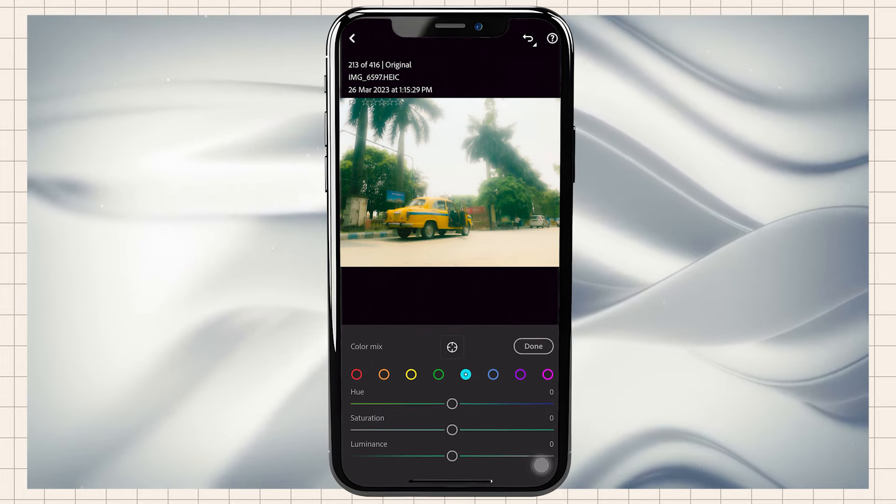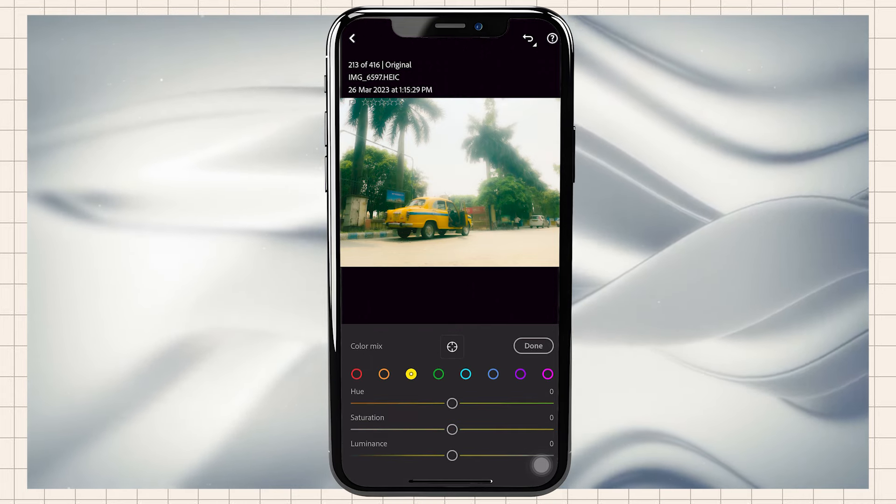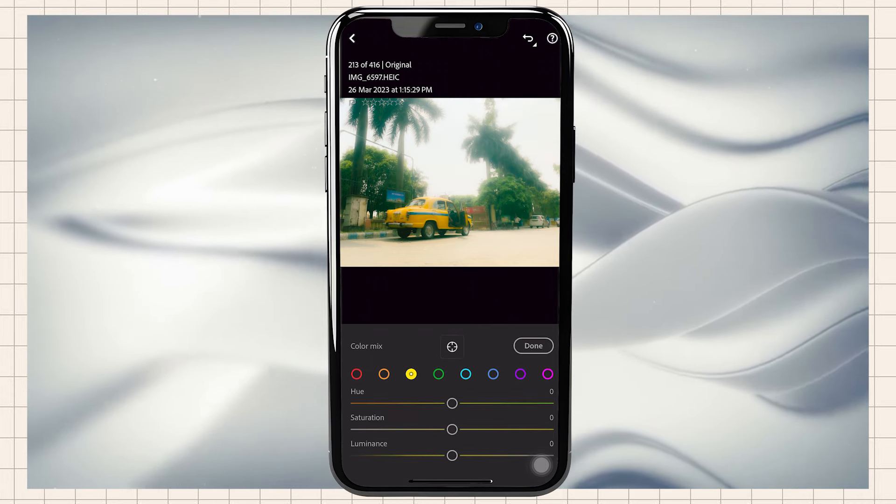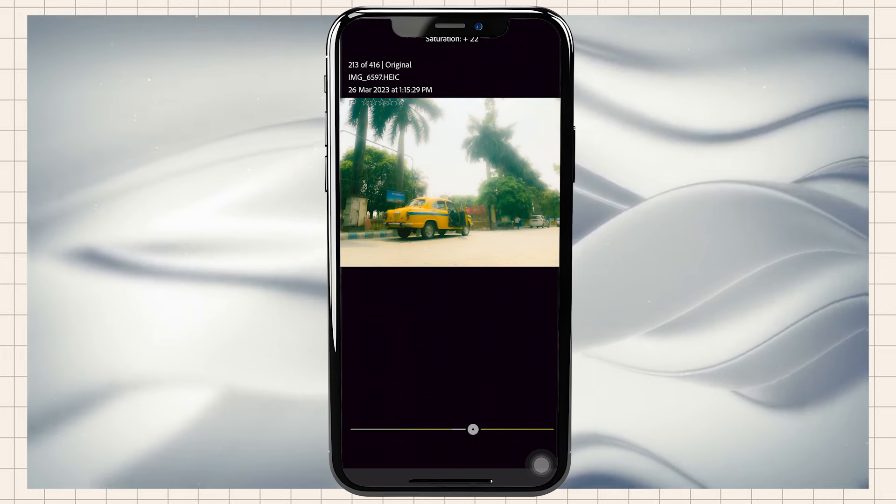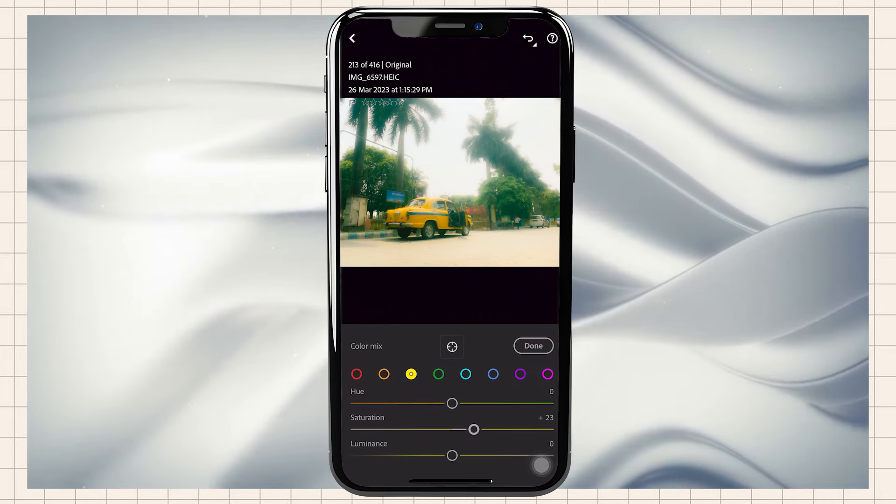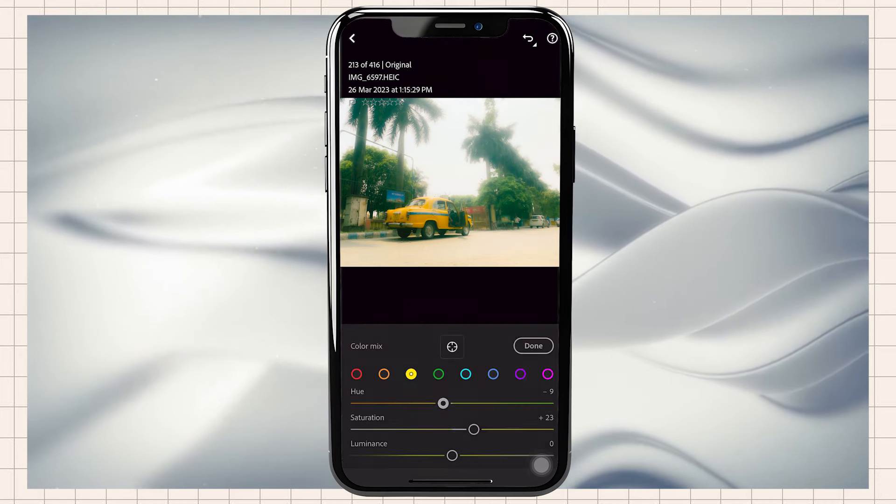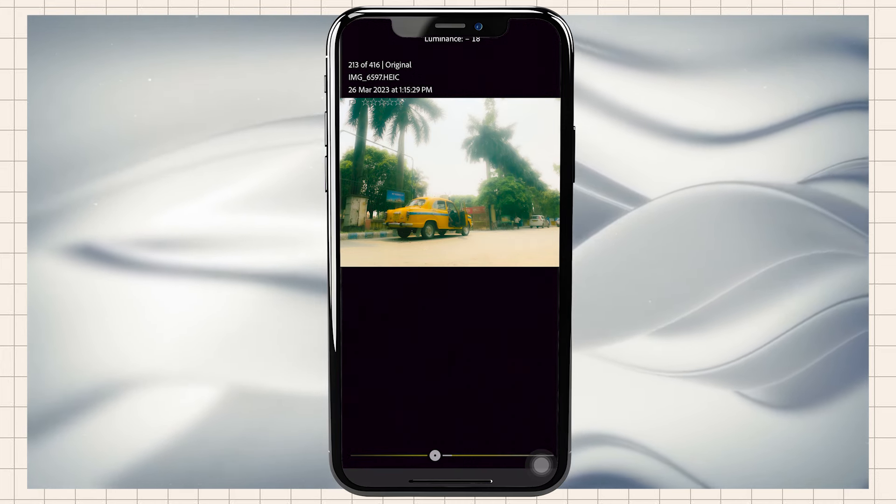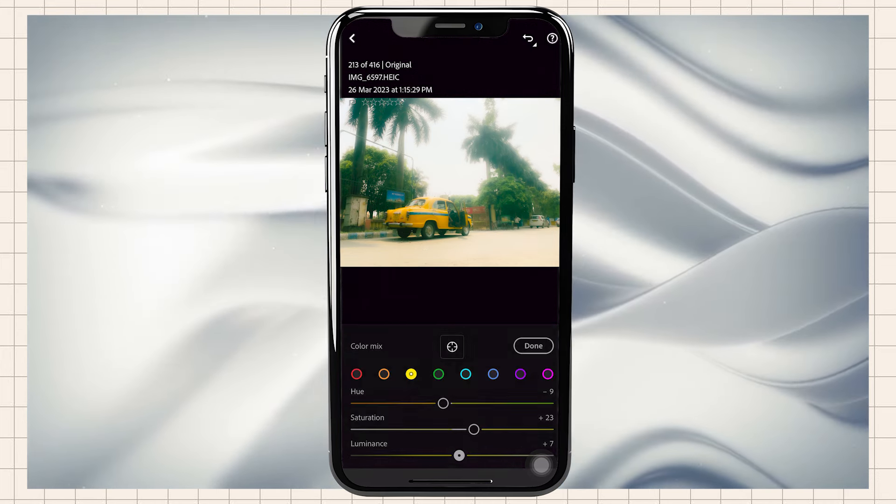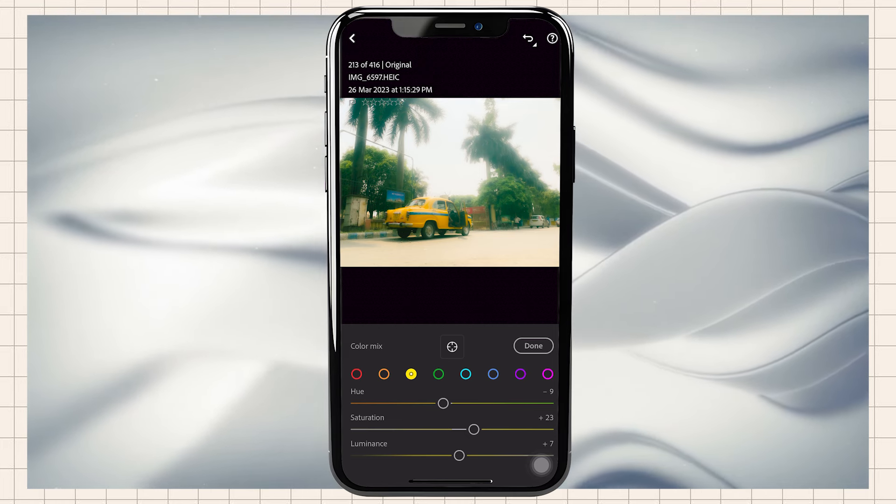Now we will go to Color Mix. We will go to Yellow and change the hue, saturation, and luminance. You can also do this in your photo.